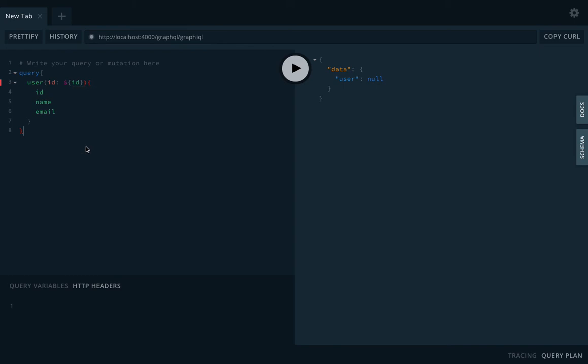Okay, that's it. In the next video, we will extend it. We will create a base type definition and base schema and we will extend it from different resolvers and type definitions.